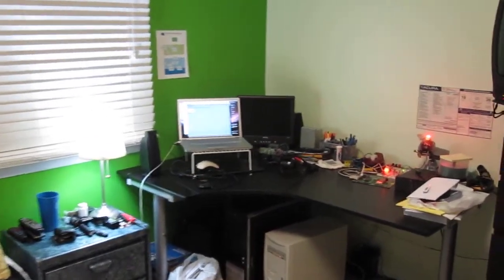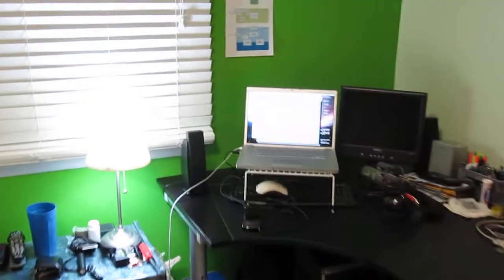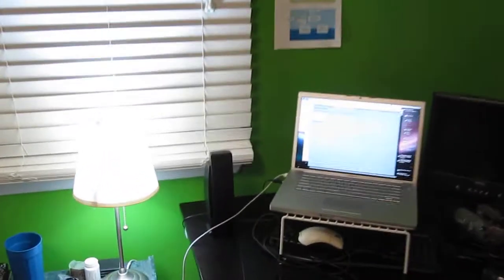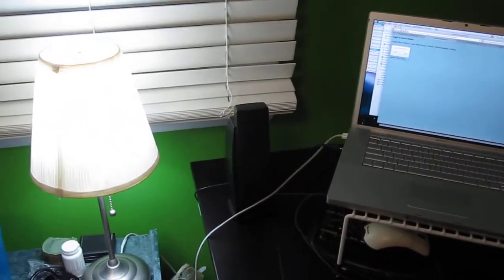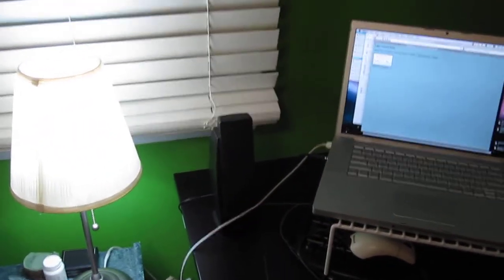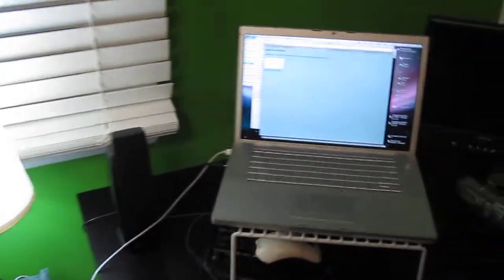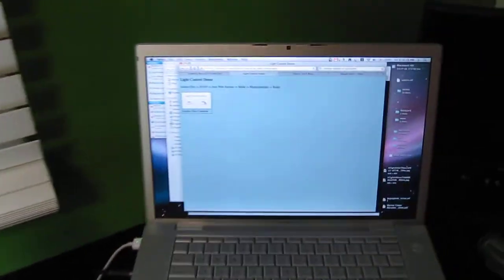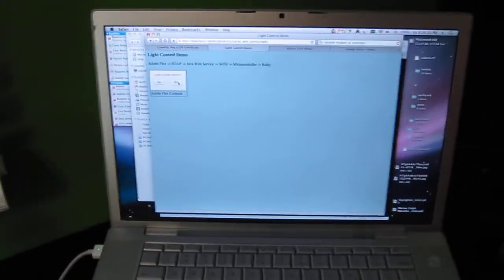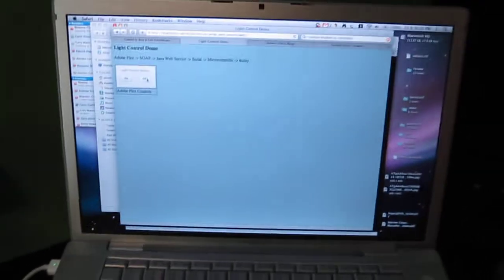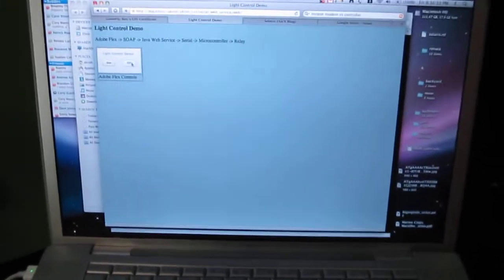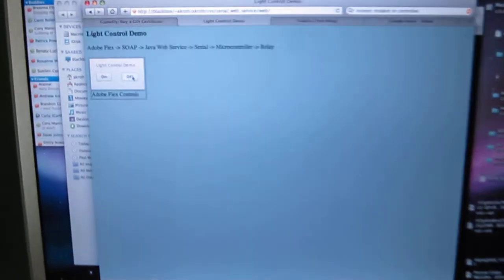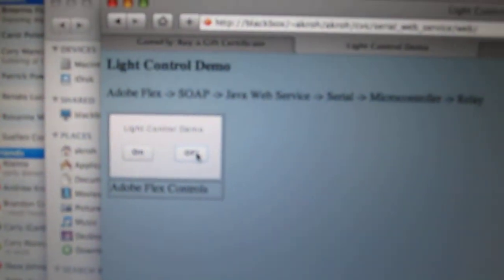Okay, this is going to be a simple demo. Here's my setup. This is my lamp in my room and my MacBook. What I have is just a simple demo web page that has some buttons on it, on and off.